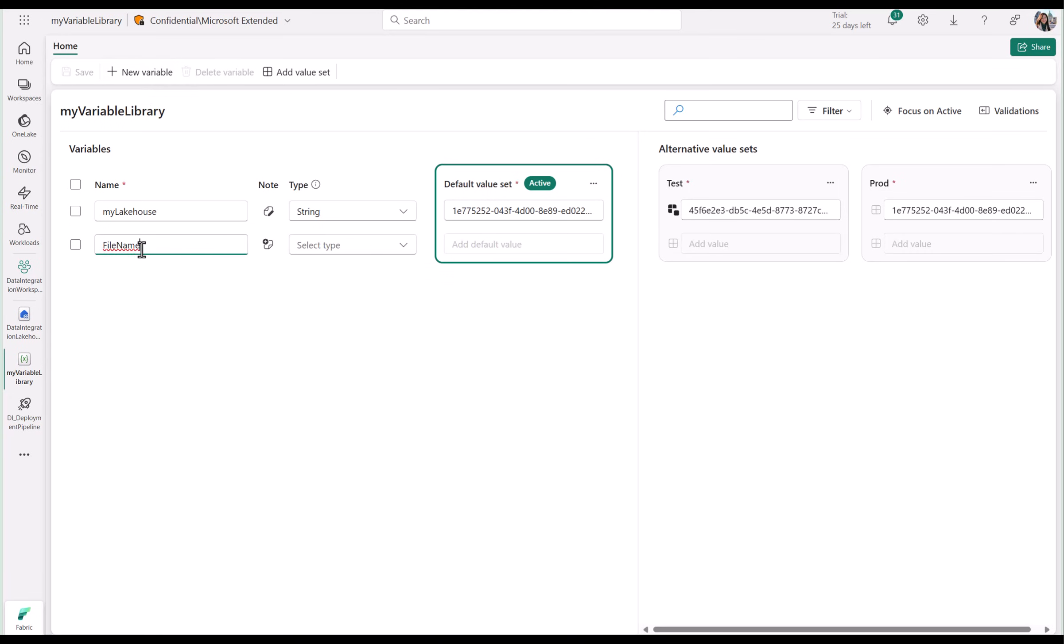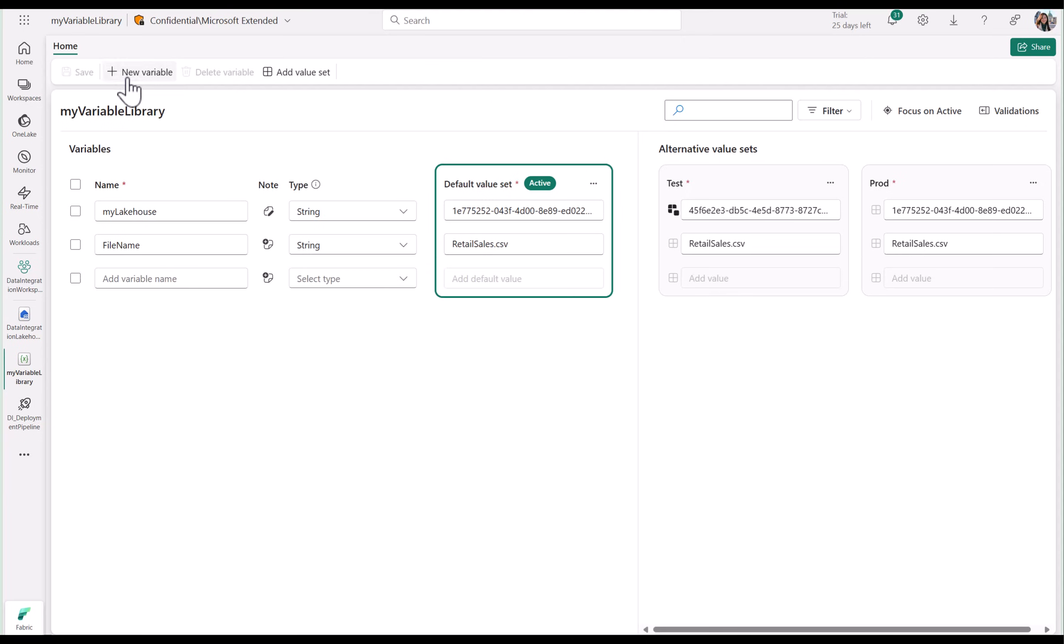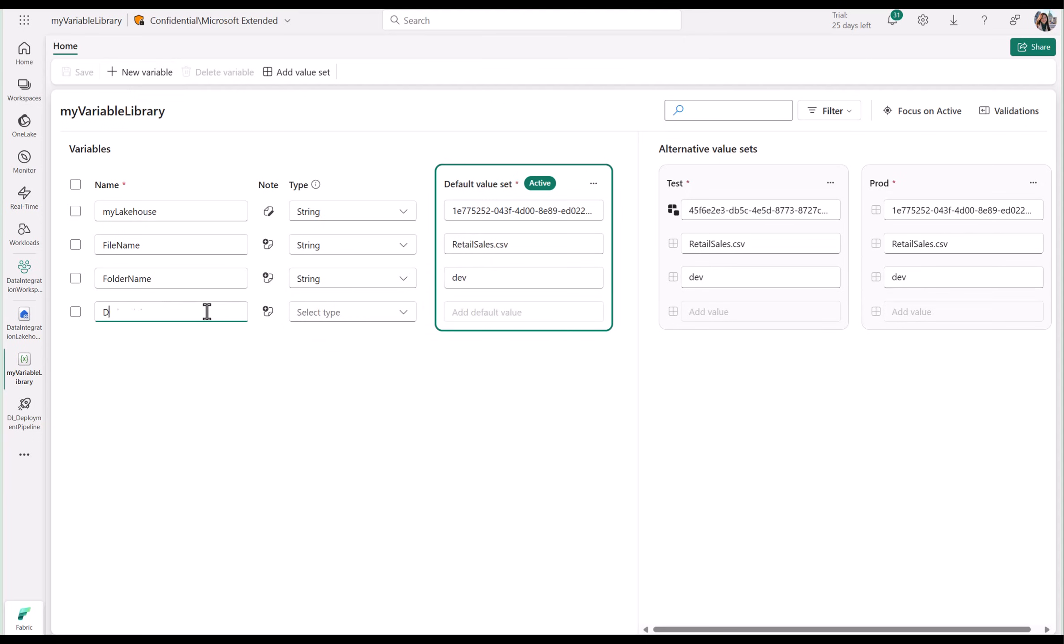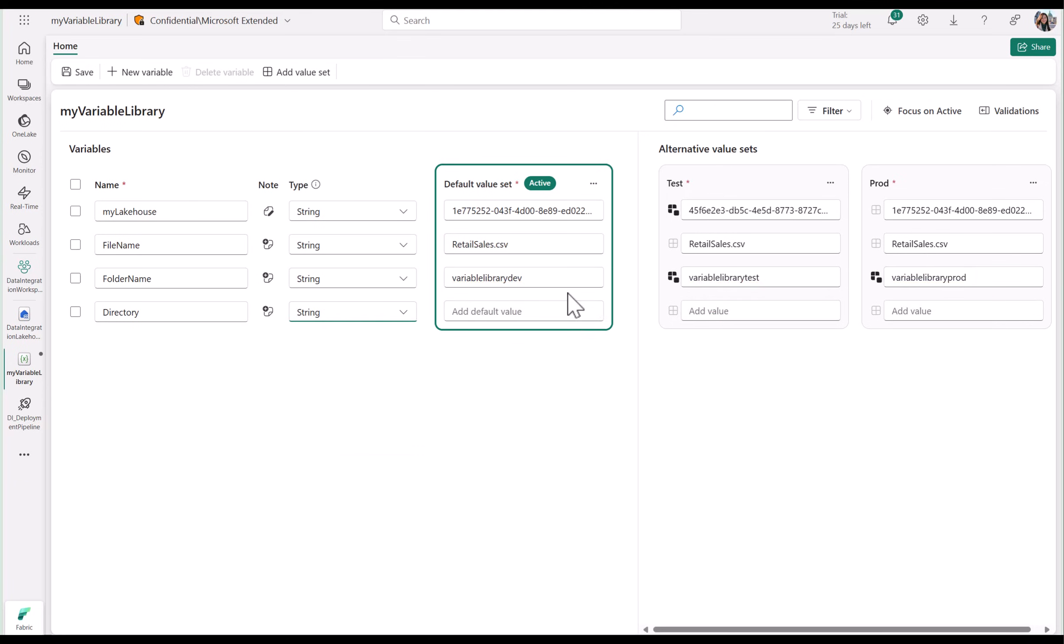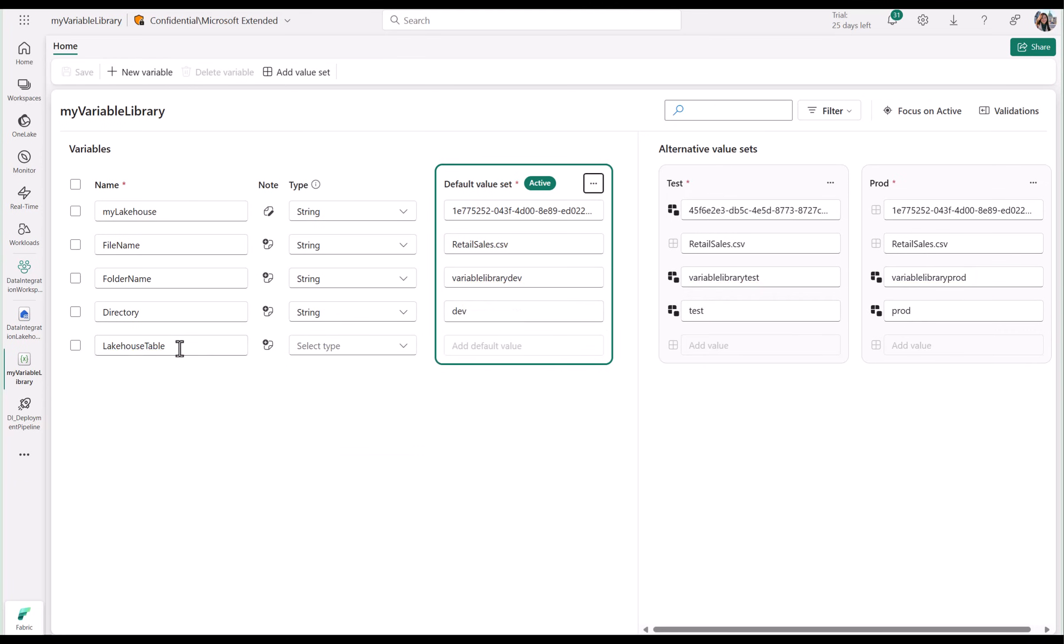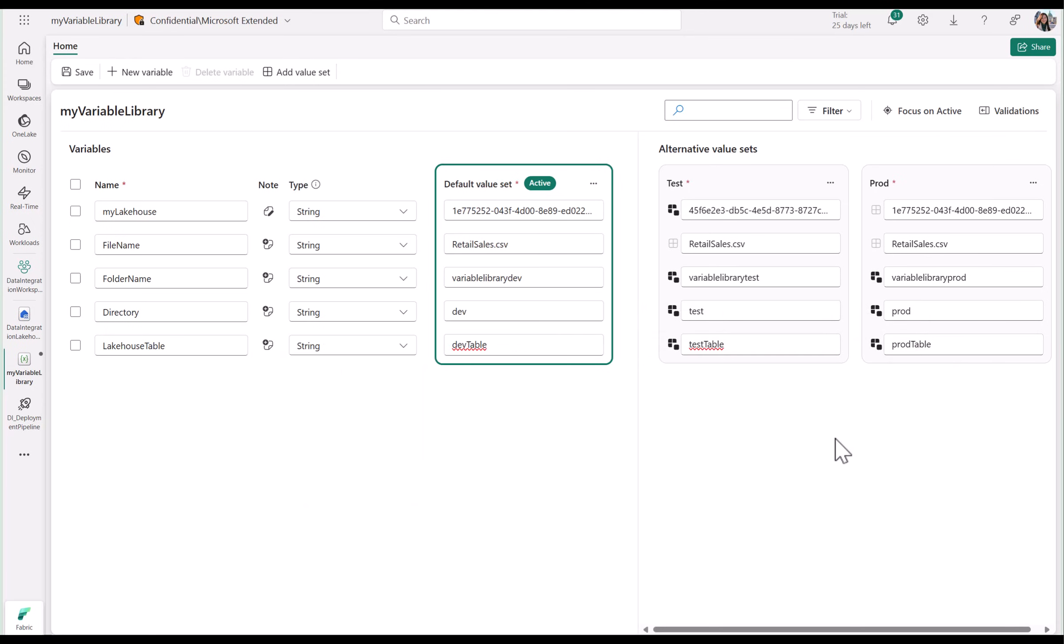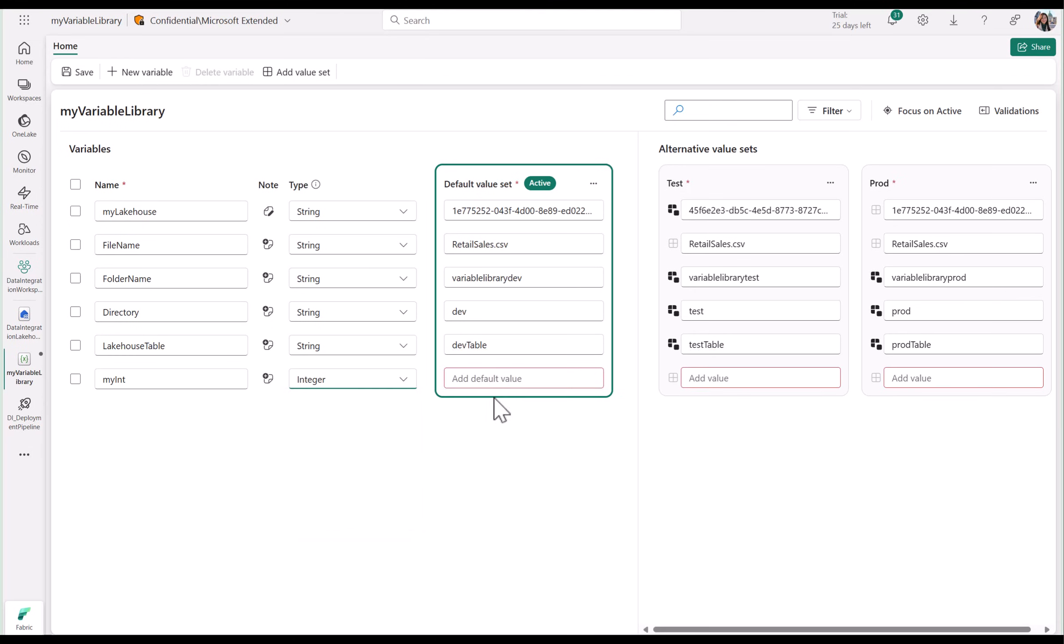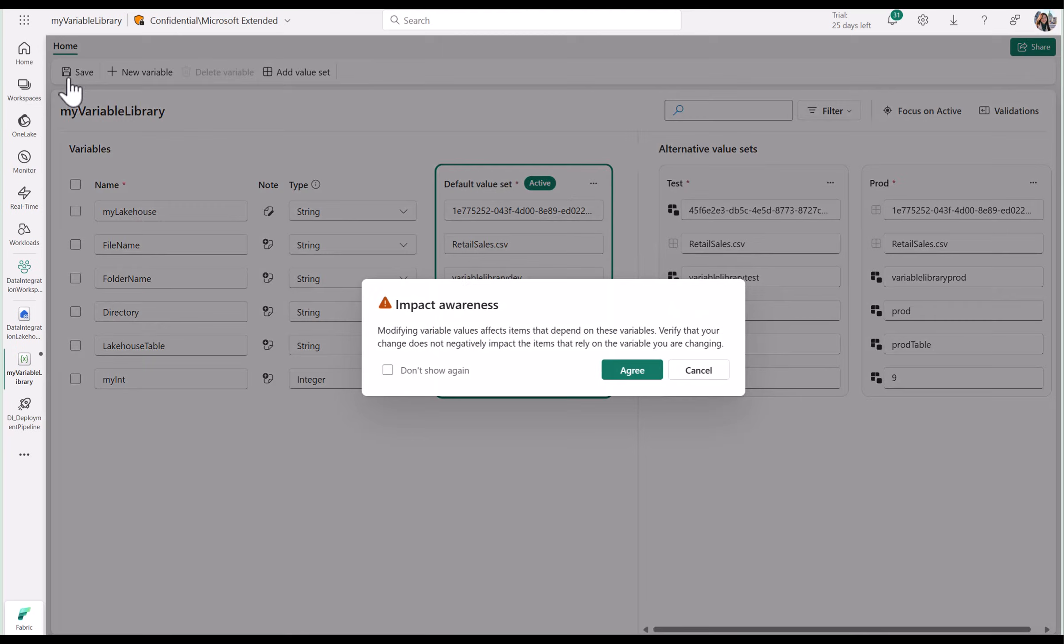Let me add a few more variables. Once everything looks good, make sure to save your changes.